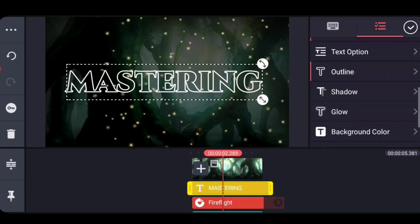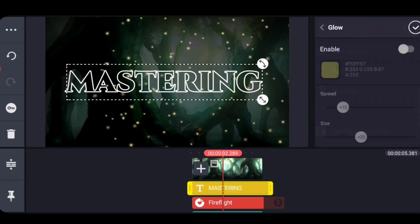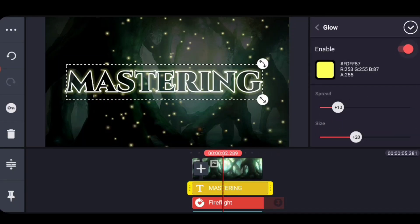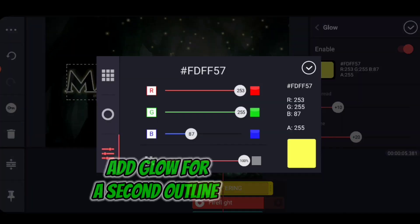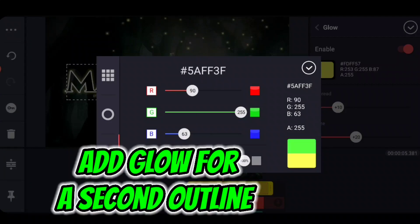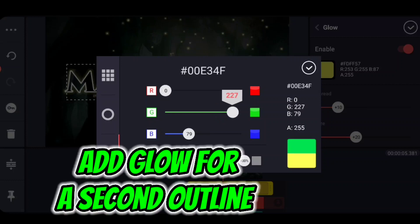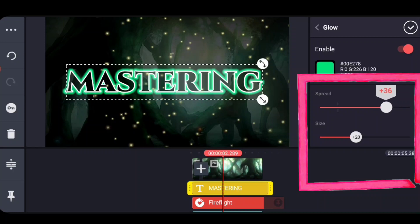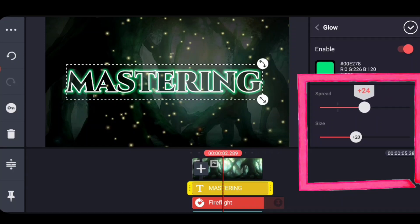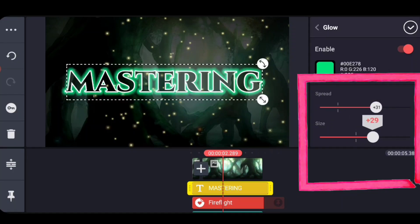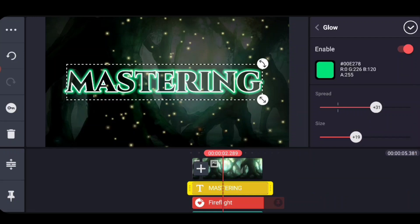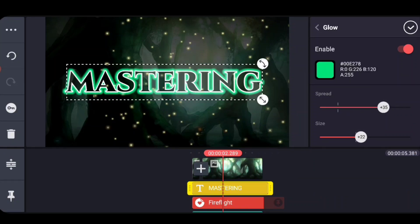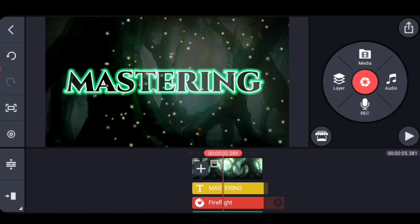Now I'm going to show you one last thing — working with glow. I find glow to be really cool, actually, to make kind of a second outline. I'm going to change the color to my green Lord of the Rings color, get rid of the red, and bump the green up a little bit. If you increase the spread, you get something that starts looking like a secondary outline.